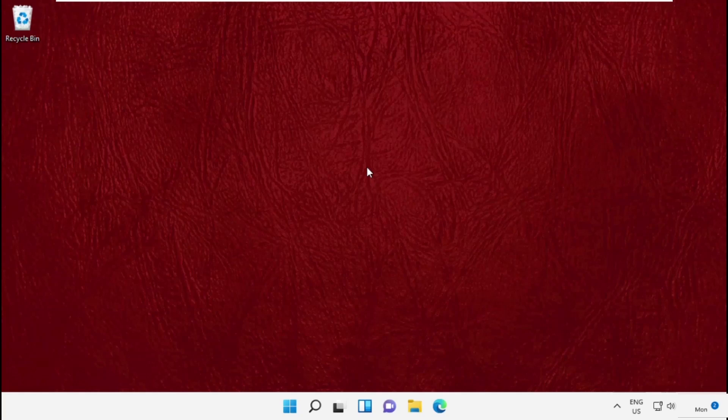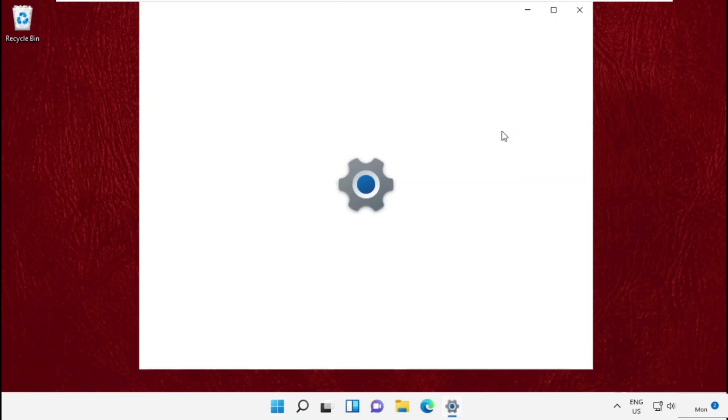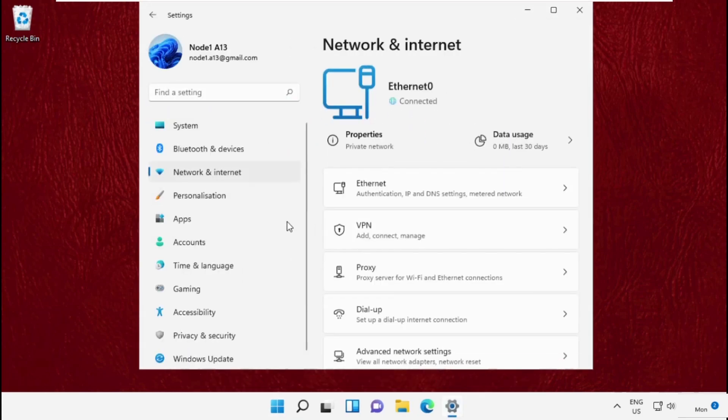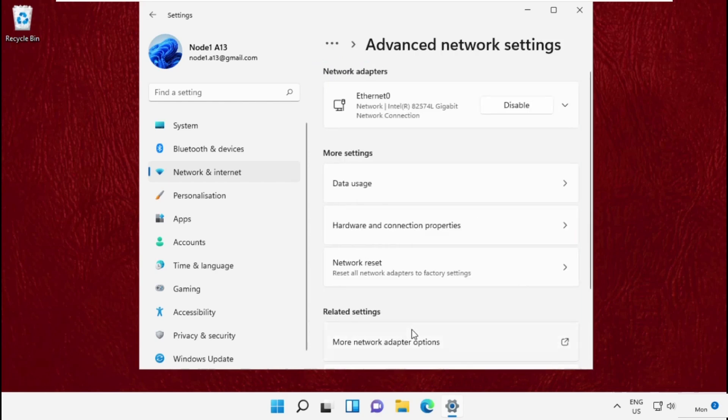Hey guys, I'm going to show you how to fix this problem on Windows 11. First, go to Settings, then click on Network and Internet, then click on Advanced Network Settings, and then click on More Network Adapter Settings.